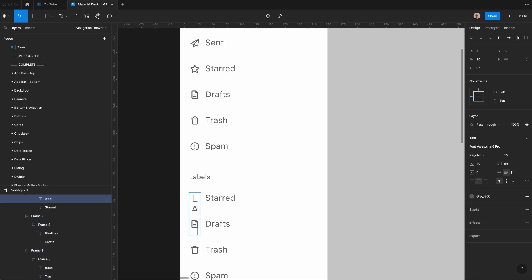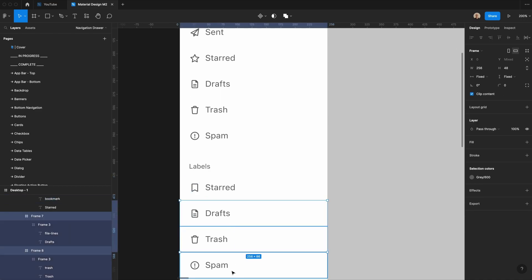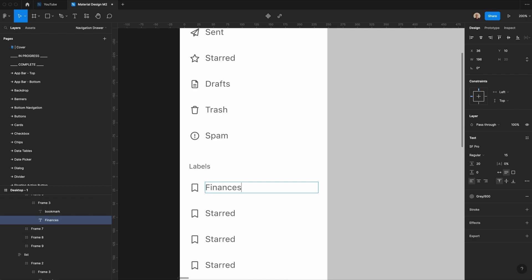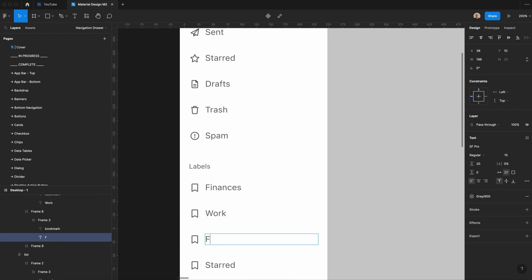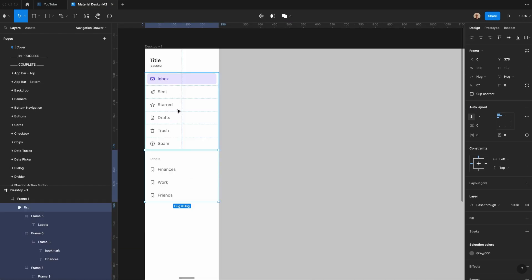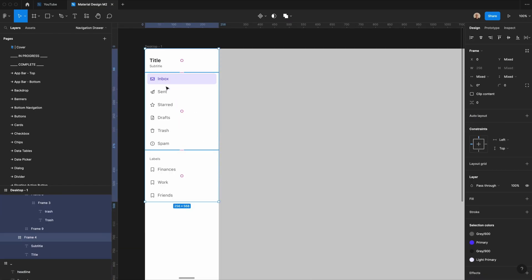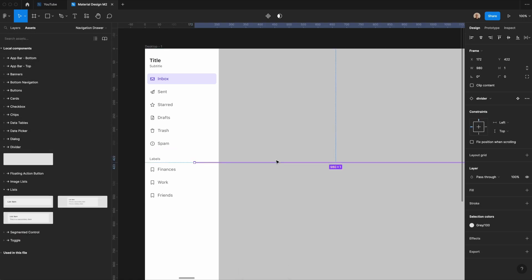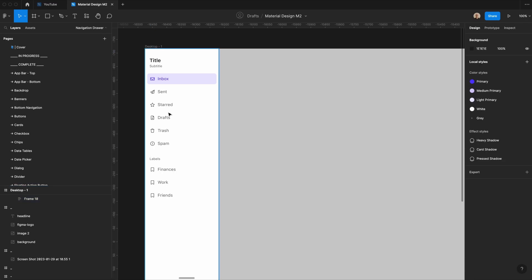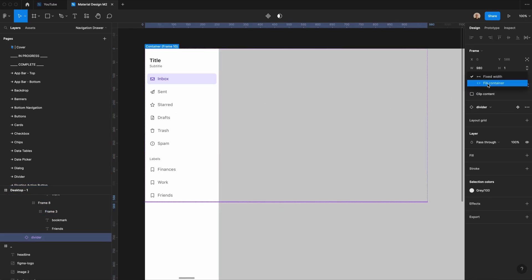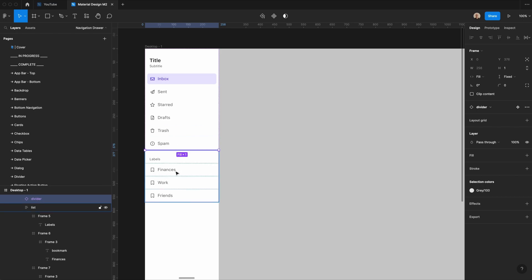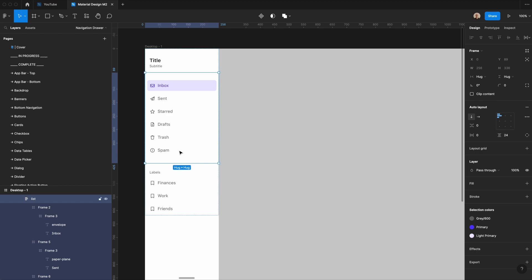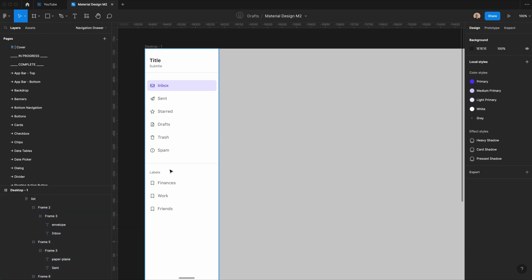Let's change this to be a label, and then I'm going to go ahead and duplicate all of these. We'll say finances, work, friends, and delete the extra one. Now you can see I've pretty much got the entire navigation drawer made. The one last thing I'm going to do is go into my assets panel and go to my divider. I'm going to add that in here, then set it to fill container. We'll have one between this list and one between the list above. Then I'm going to add 24 pixels of space on the top and bottom so you've got a little bit more breathing room between elements, and that's it. You've now got a navigation drawer that works for desktop.